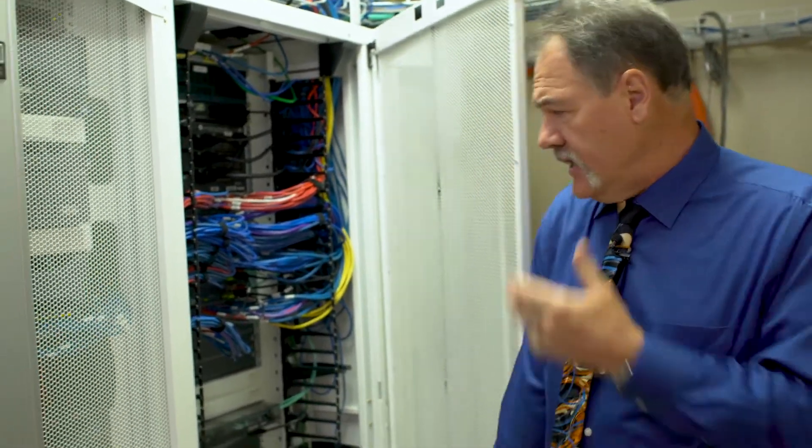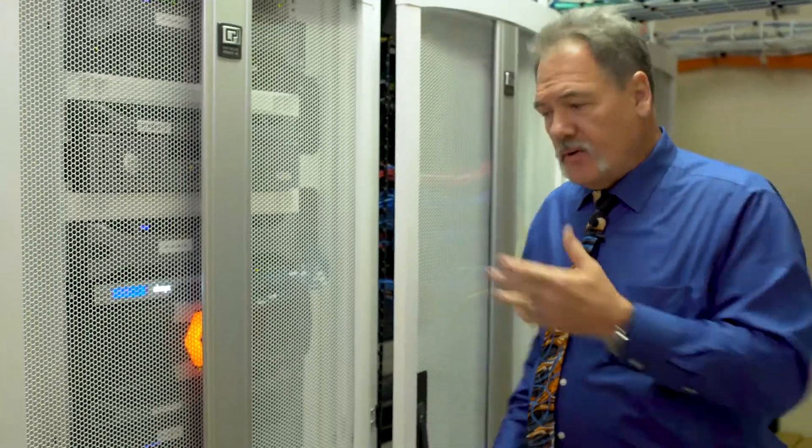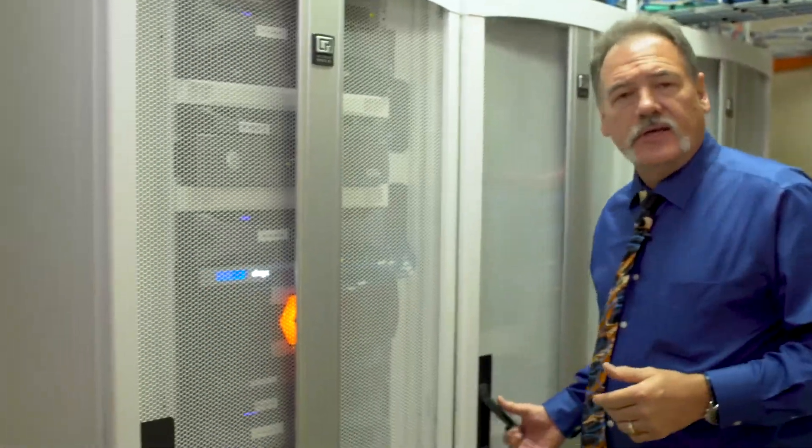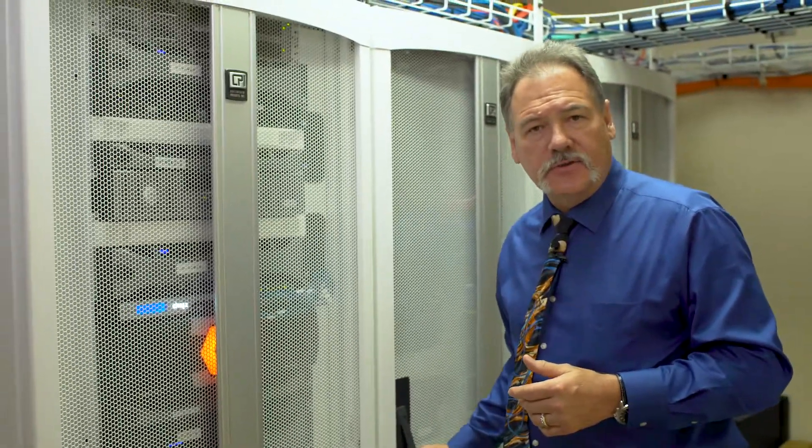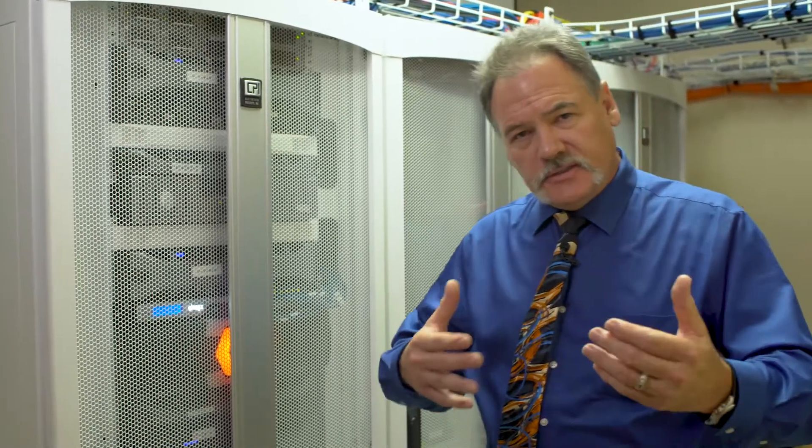Now I understand this is more of a network cabinet and this is a server cabinet but regardless of the solution we can go through and make those changes to where you can seal it up properly.